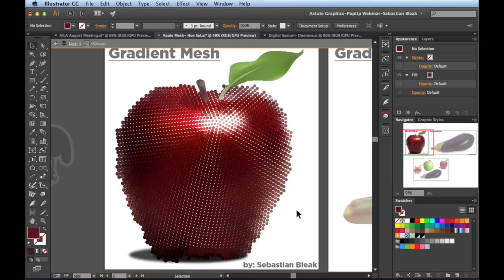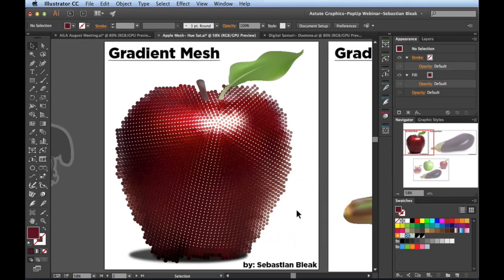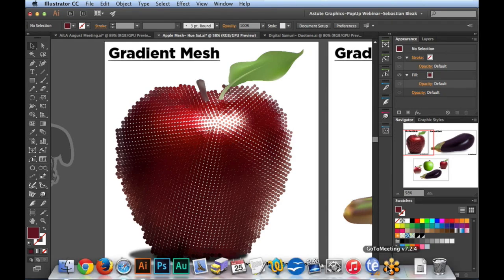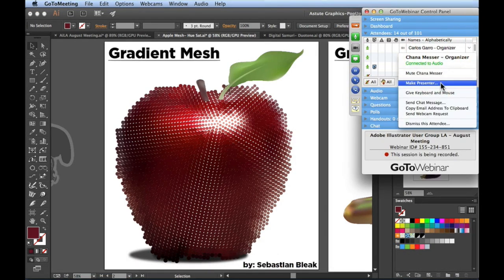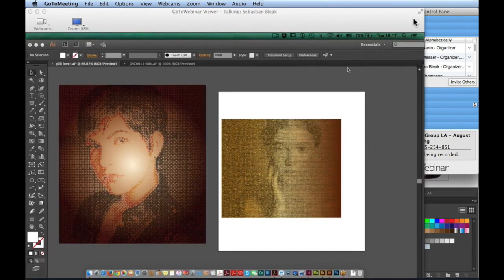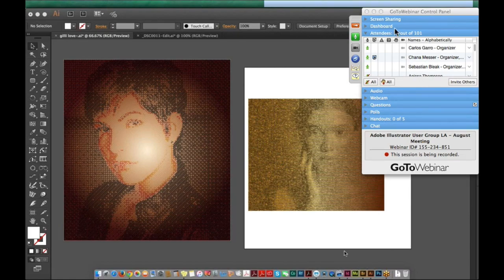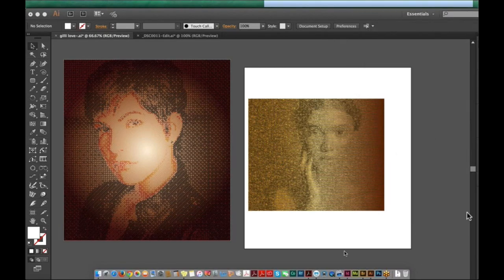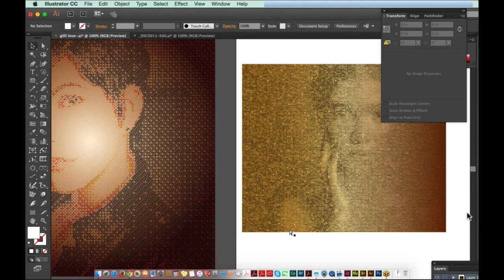Carlos wants to show a sample of something he created using Phantasm. He's sharing his screen — it's a personal artwork of his two girls. He worked with it to create something fun, added an opacity mask, and wrote words like 'love' into the artwork. Zooming in, you can see the text and detail layered in there.